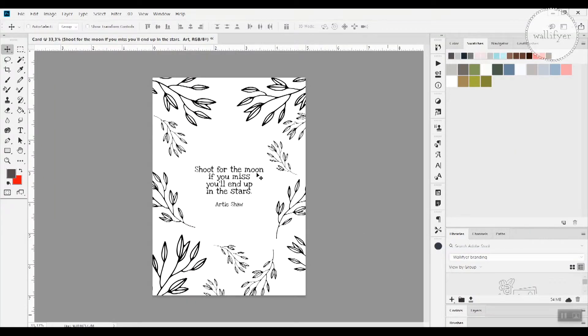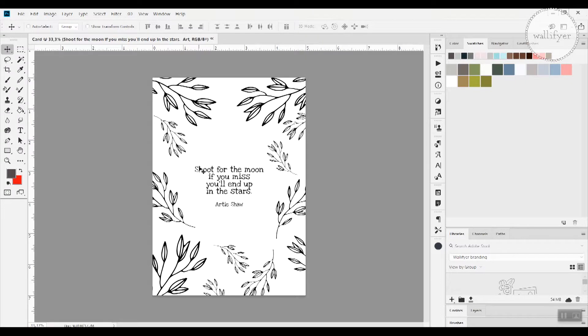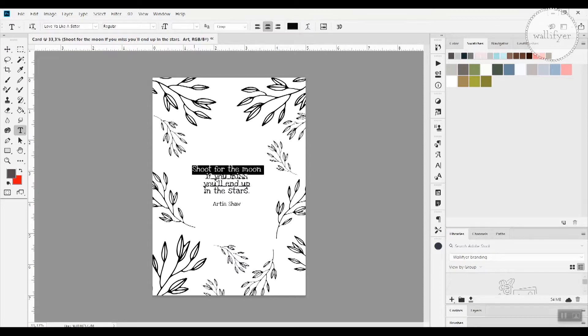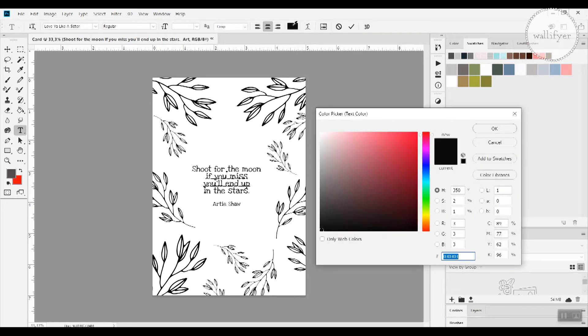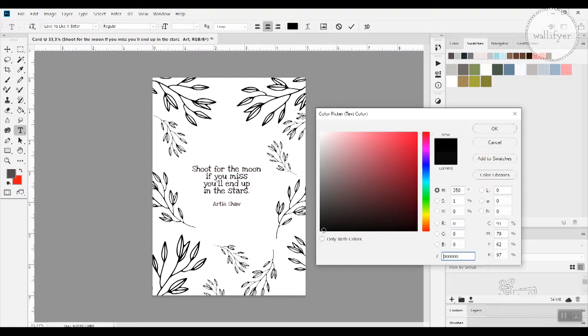If you want to change the color of your text then you hit the T the text option here and then you highlight your text and you go to the color bar up here or the little square and you press this one. And now you can choose whatever color you want for your card. I will go for a black because I think that suits the clip art very well so I press OK.